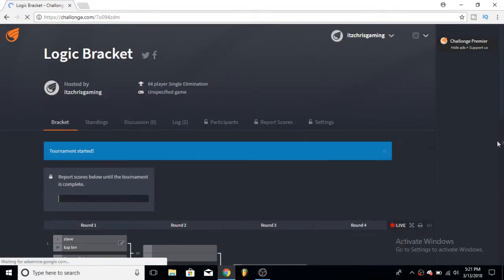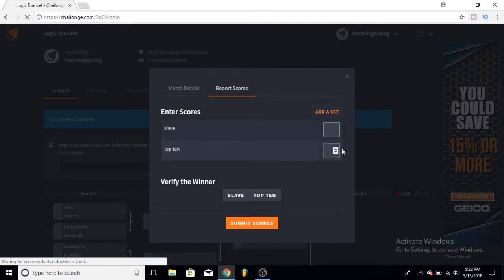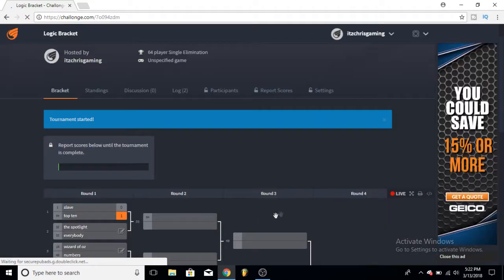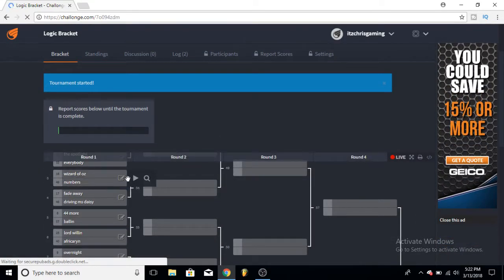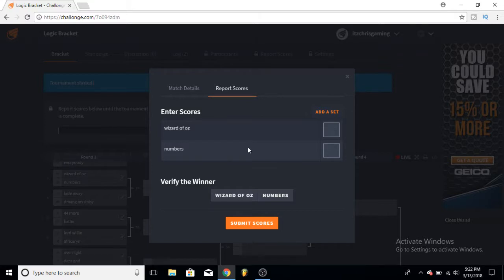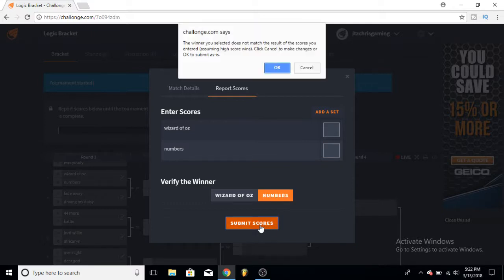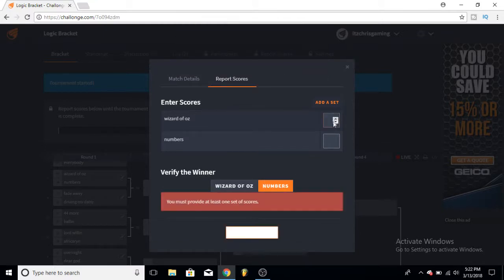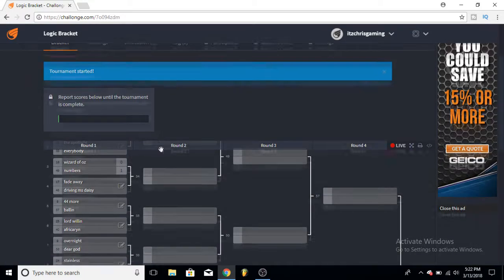So I'm gonna start here. Alright, so therefore I pick who I think wins here - Slave or Top Ten. I really like both songs, but I'll go for Top Ten on that one. Next one, Wizard of Oz and Numbers. I really like Wizard of Oz, but Numbers is kind of a better, it's more easily - I just think Numbers is better. So that's what I'll say for that one.